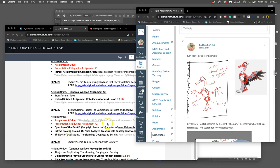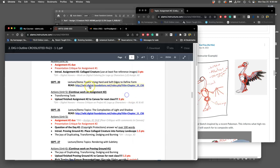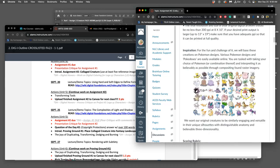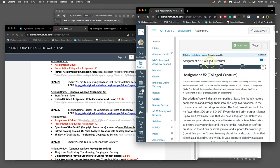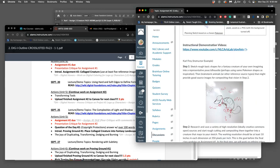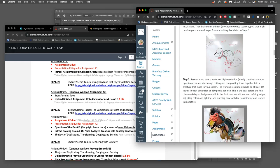We are continuing with assignment two, our Creature Composite. If we look at our agenda here, we see that today, September 25th, is when we have to turn something in for that. Even if it's just our sketch to acknowledge the deadline, you don't want to let today pass without posting something into the assignment in Canvas so that you can always resubmit for a higher grade.